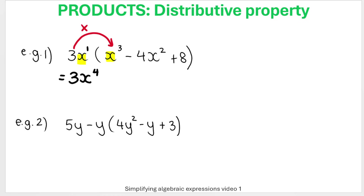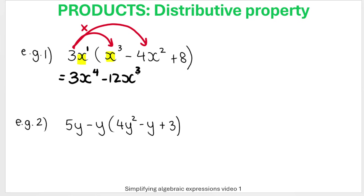Then do it again with 3X and negative 4X squared. That gives negative 12X to the power of three. Three times negative four gives negative 12, and then we add the exponents: one plus two gives three.